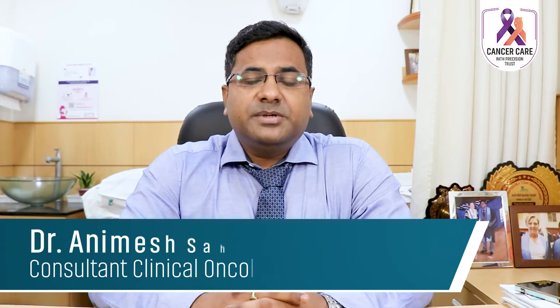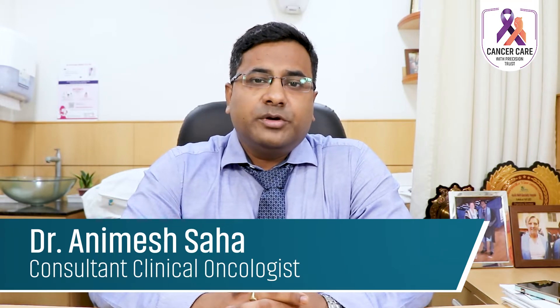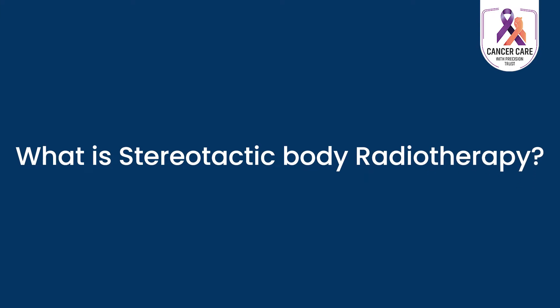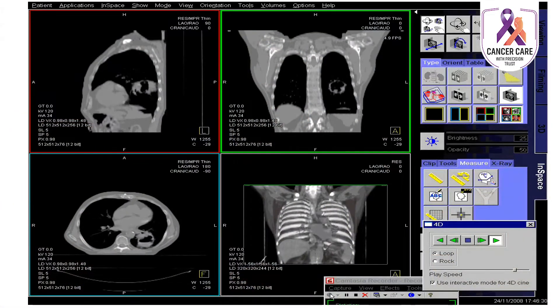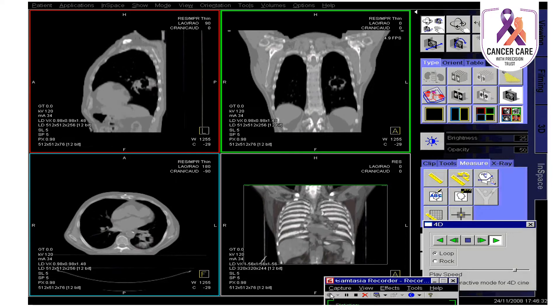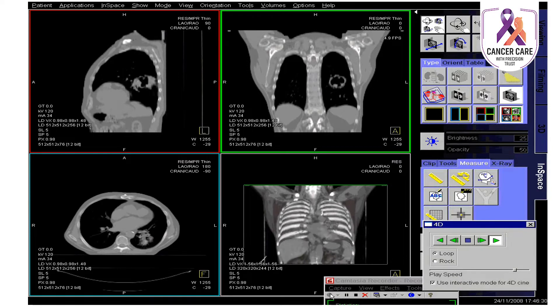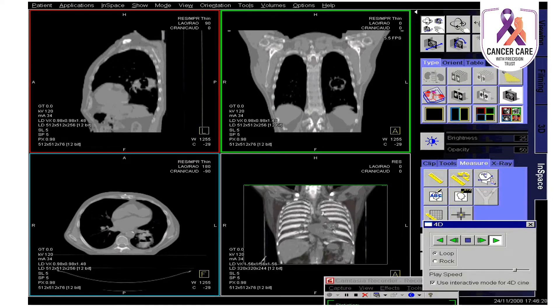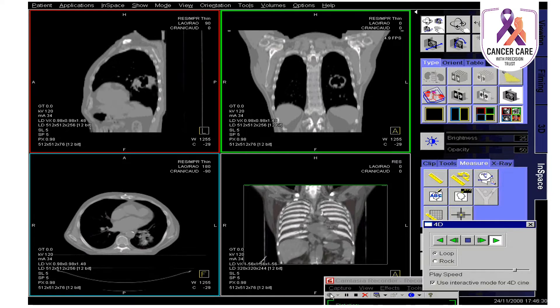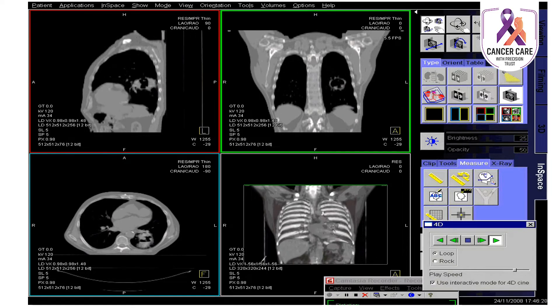Hello everyone, this is Dr. Anime Shaha and today we'll be discussing SBRT, or Stereotactic Body Radiotherapy. SBRT is basically a radiotherapy technique which uses 3D or 4D imaging along with a highly precise, high dose of radiation, usually delivered in a small number of sessions — typically one to eight. The high dose of radiation is focused on the tumor or cancer, resulting in very minimal damage to healthy normal organs.